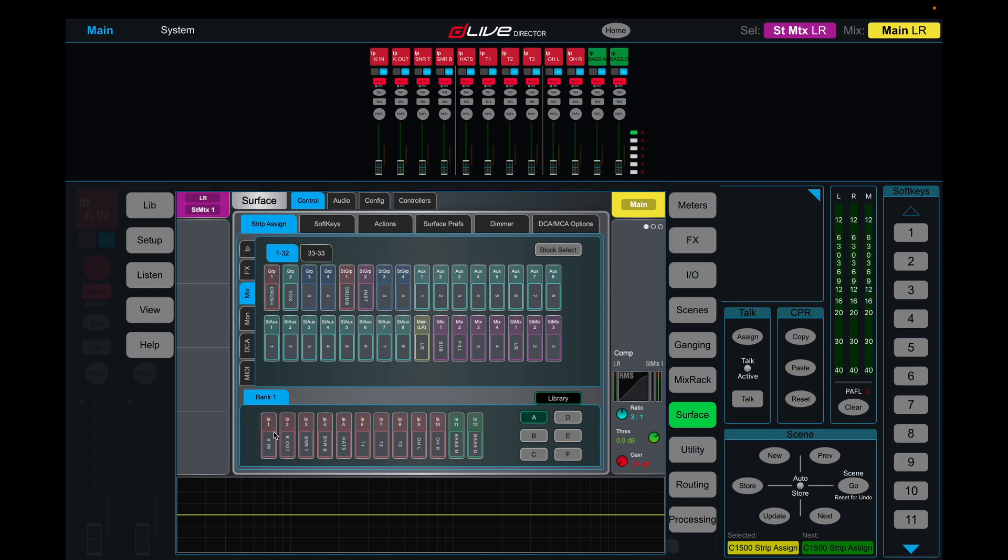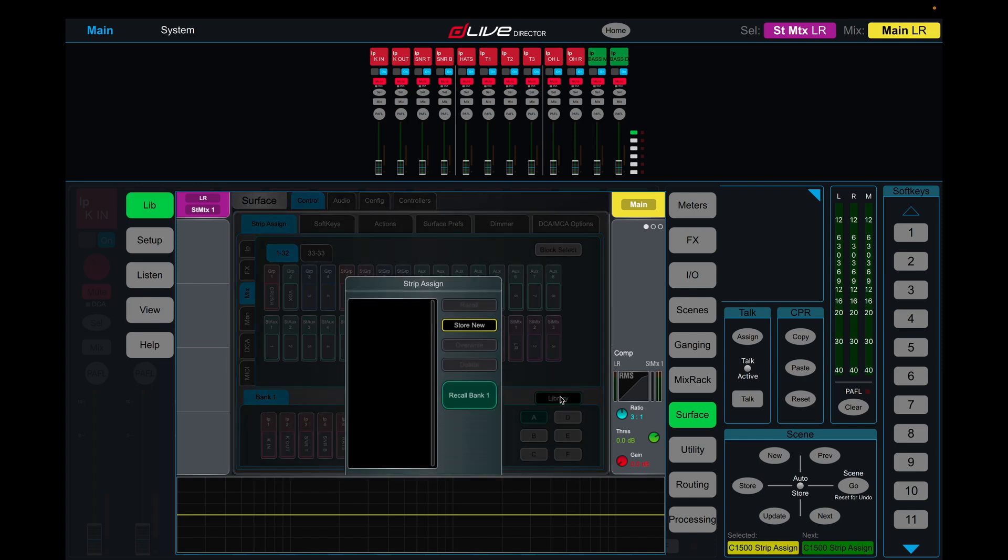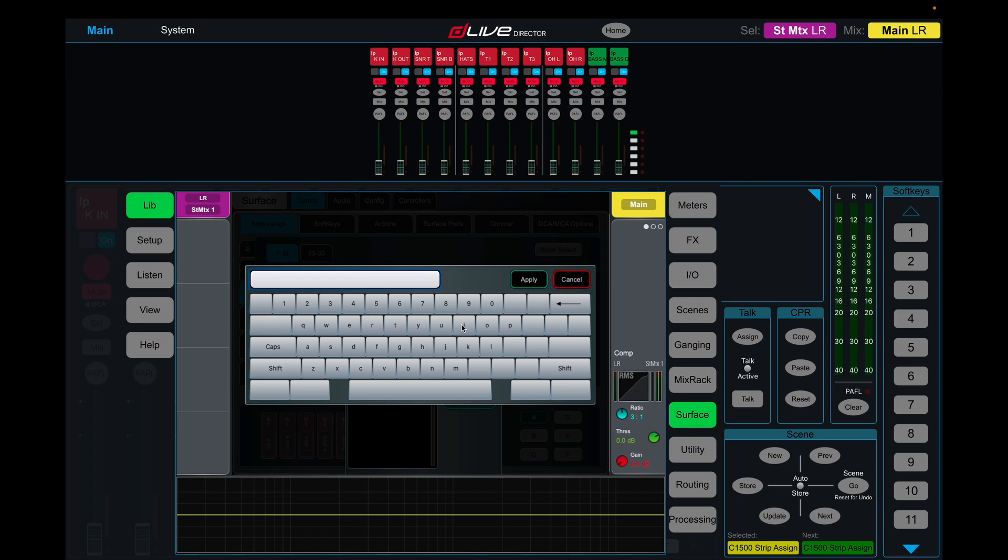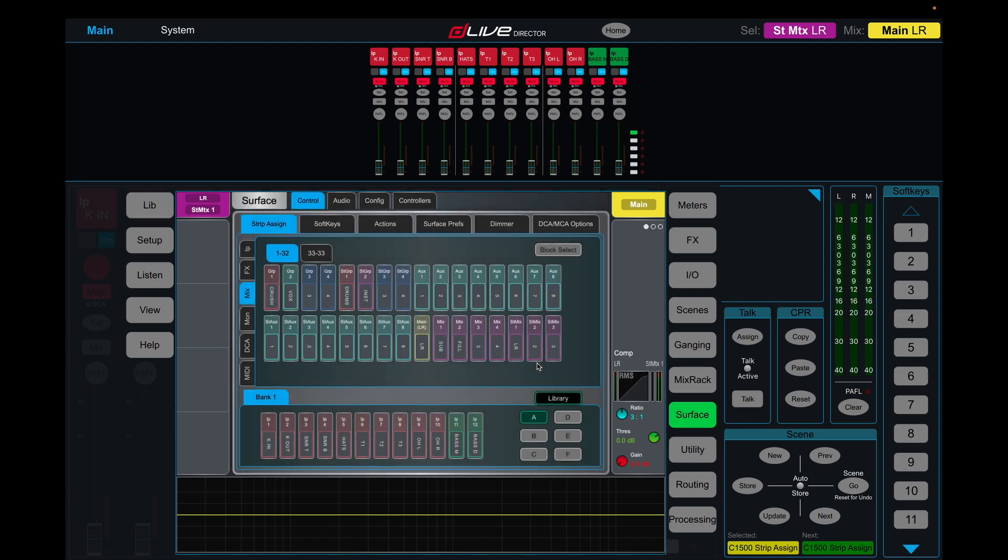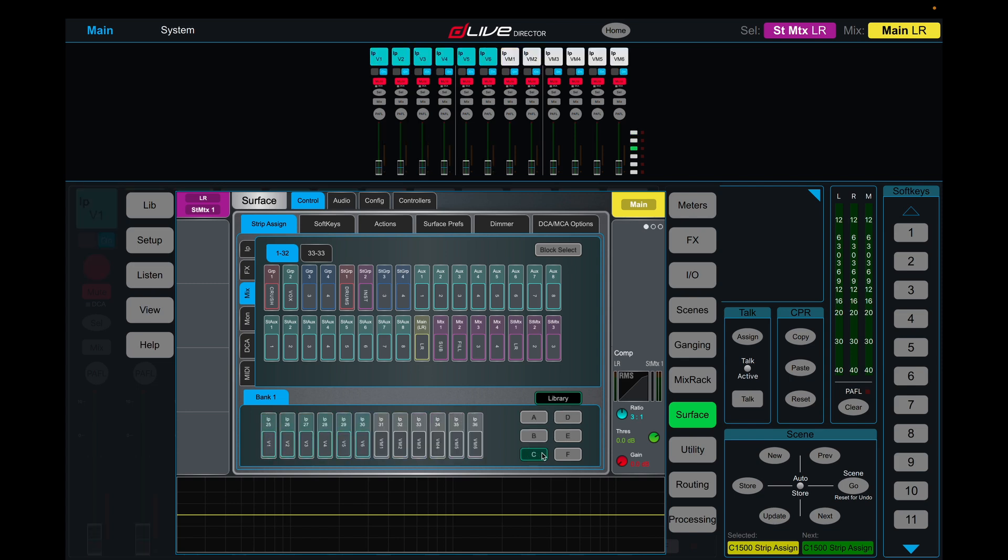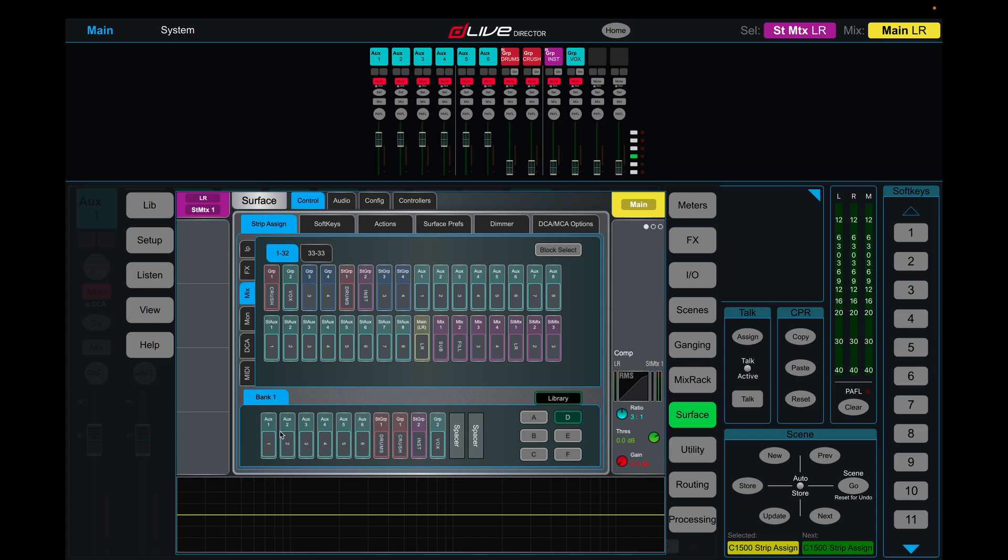We have this library section here. What we can do is click on that, and we're going to store this bank. Let's call this default, so this is our standard festival patch. Well, now what we're going to do is we're going to come into bank D with our auxiliaries and groups, we're just going to clear these out.